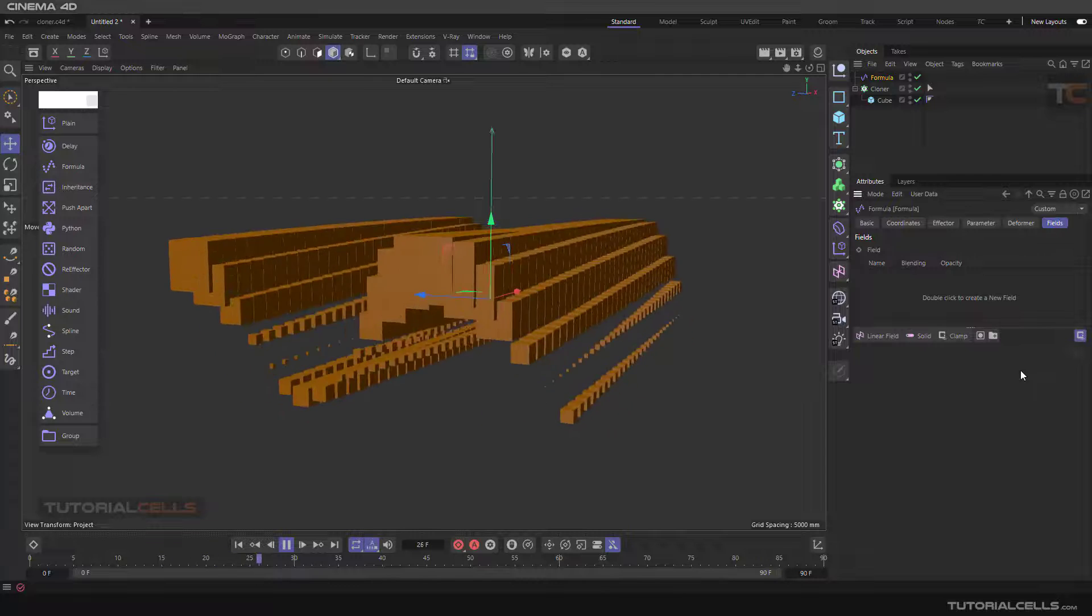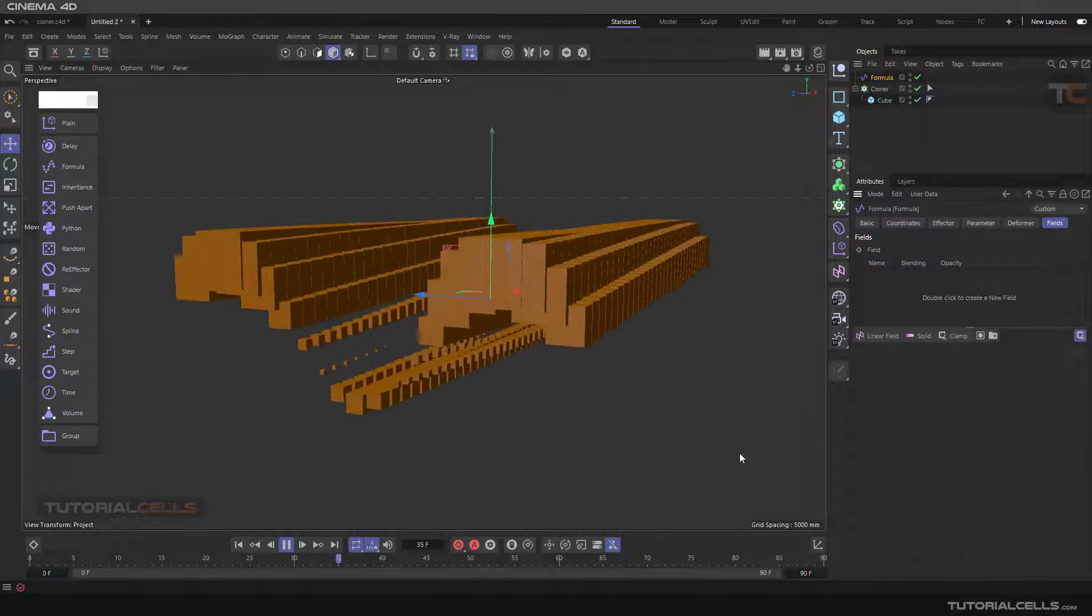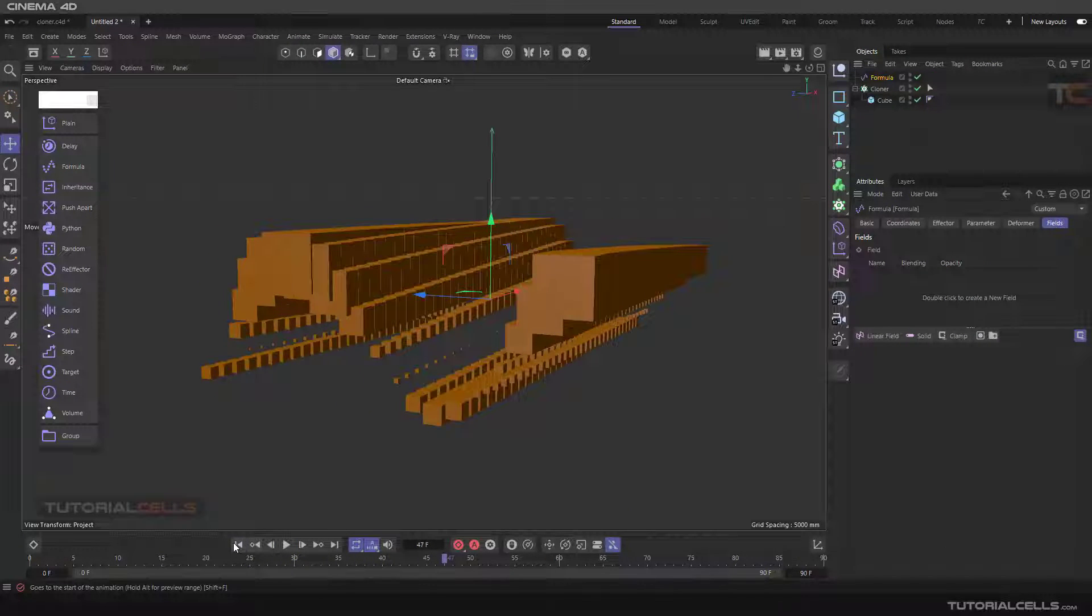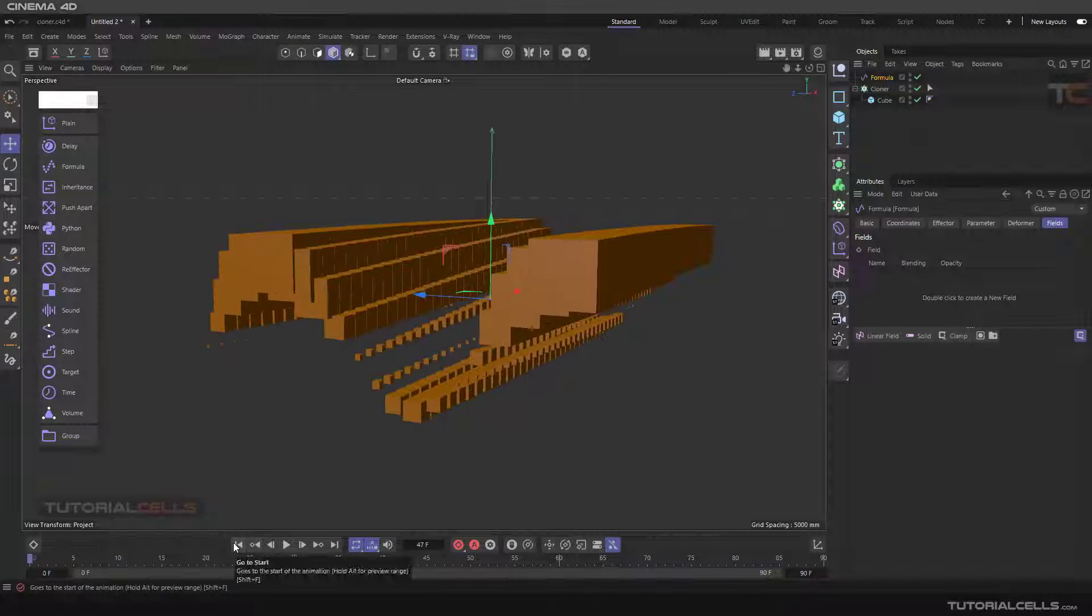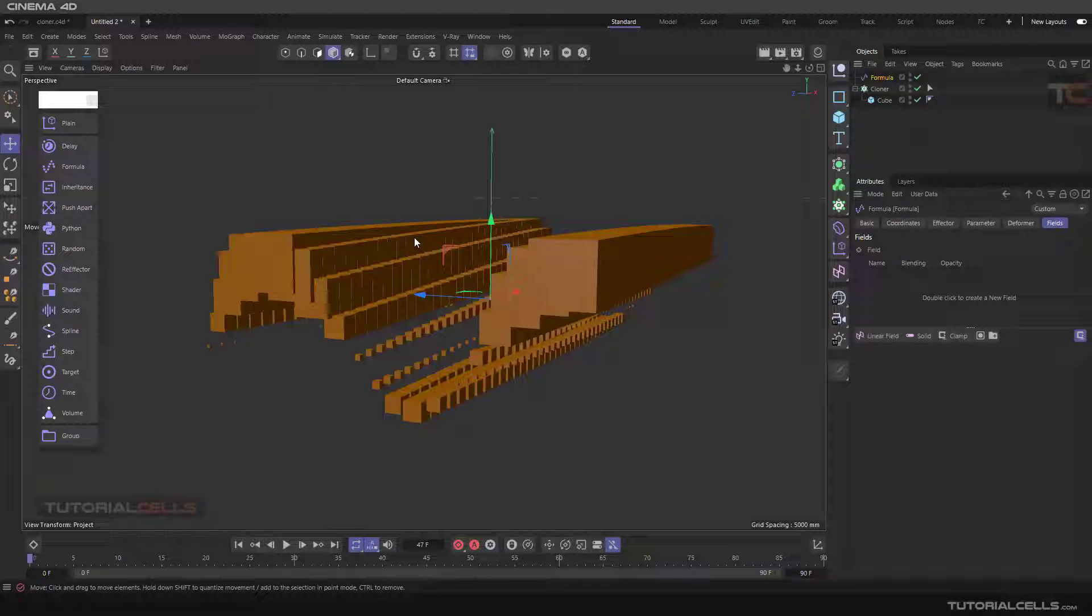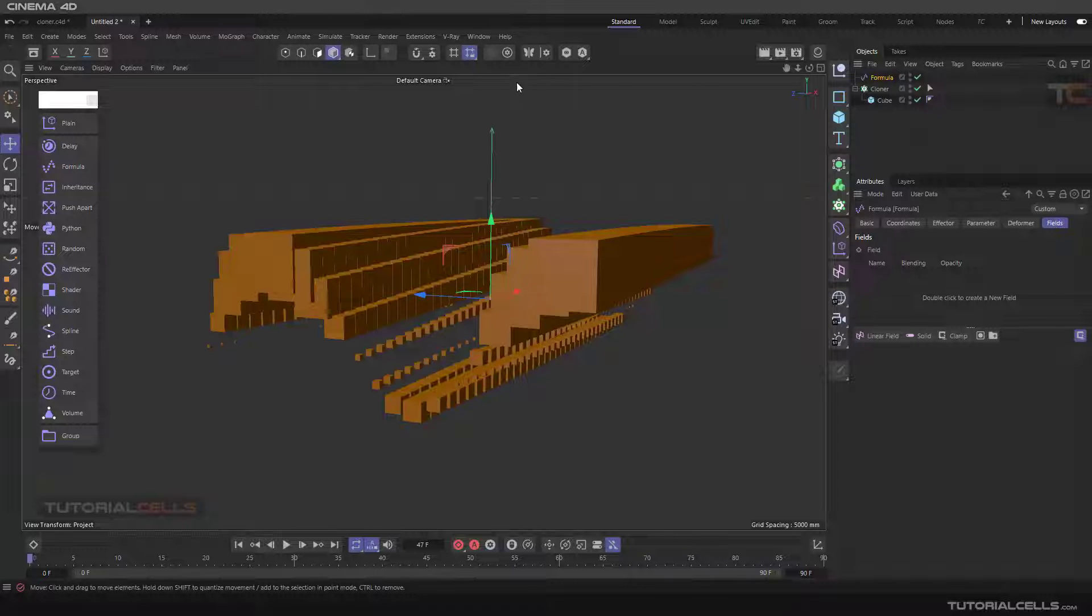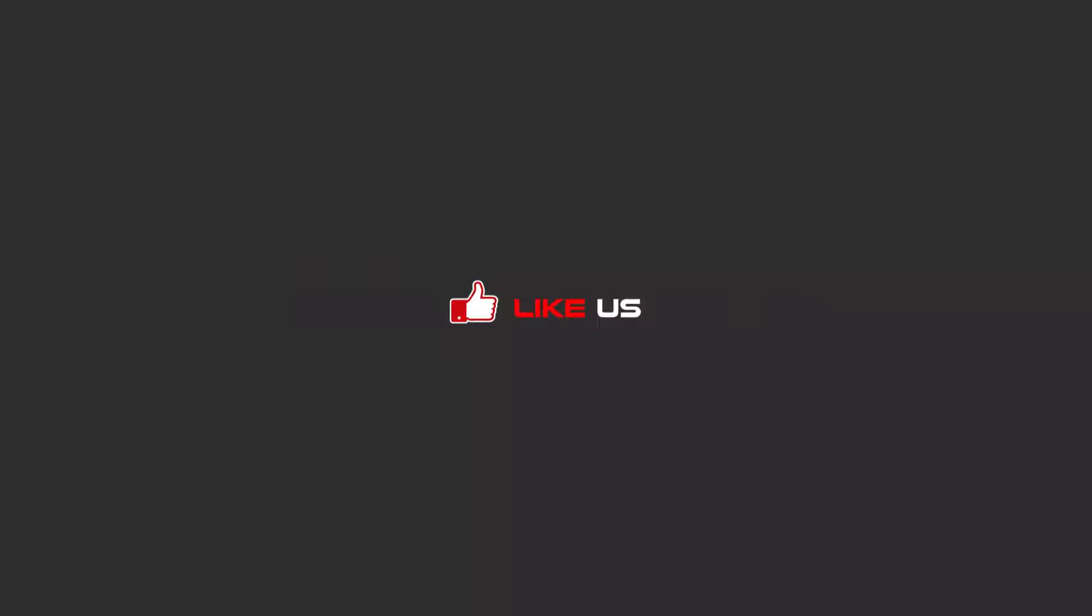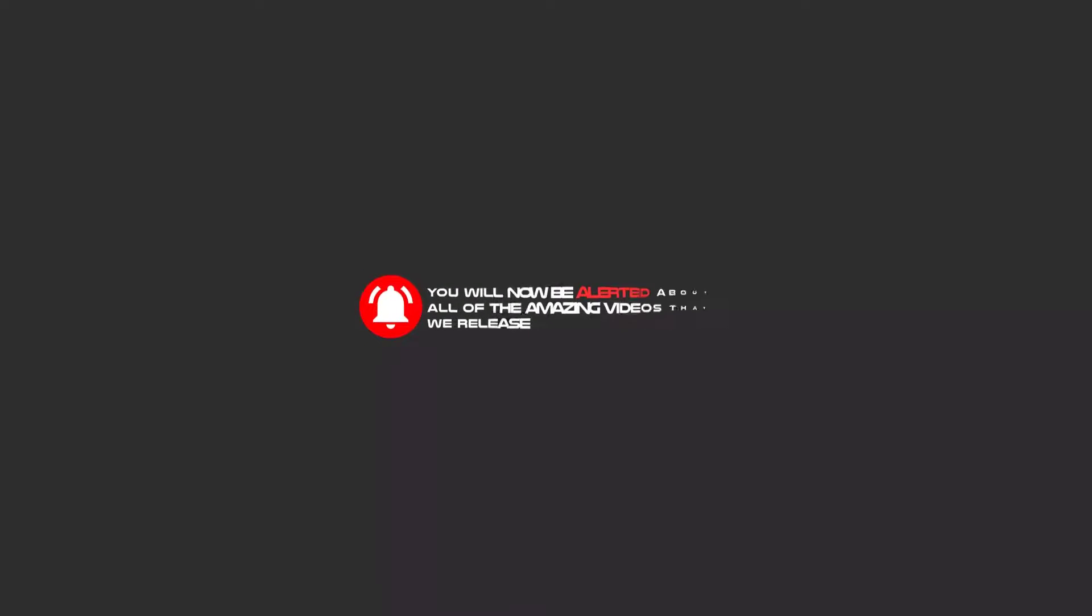This is the Formula effector - it's very easy. Hello, my friends. To continue these tutorials on YouTube, subscribe, like us, and hit the bell icon. You will be alerted about all of the amazing videos that we release.